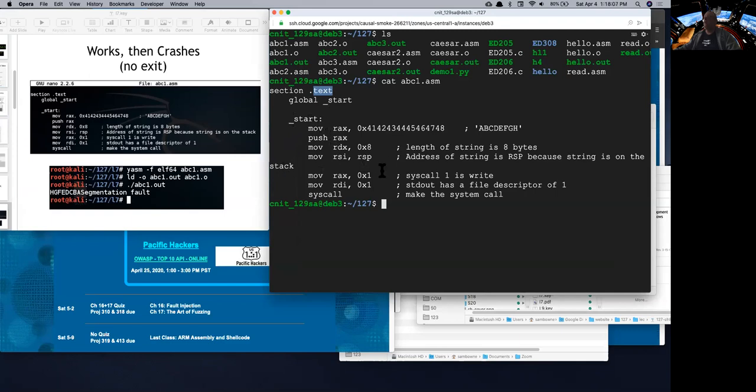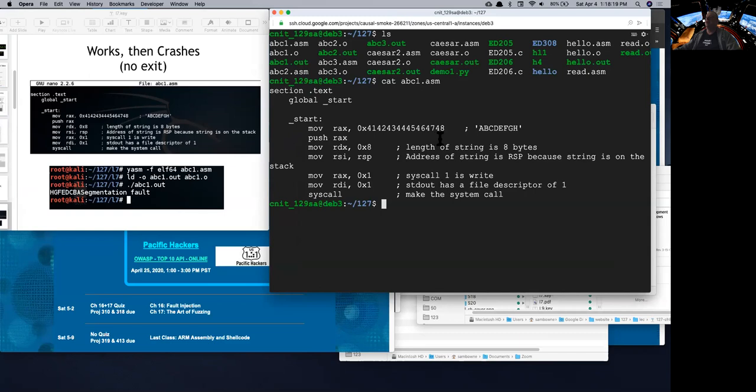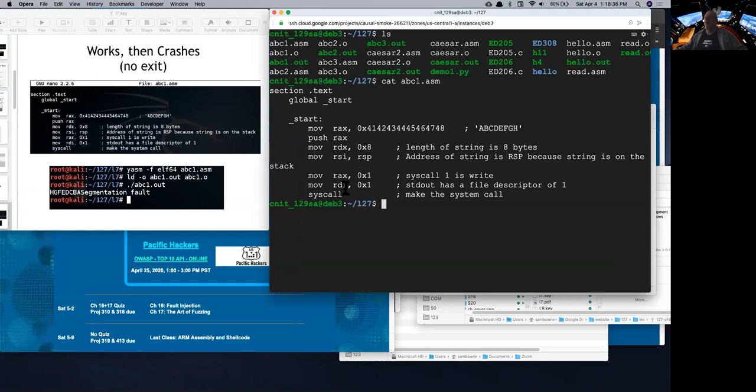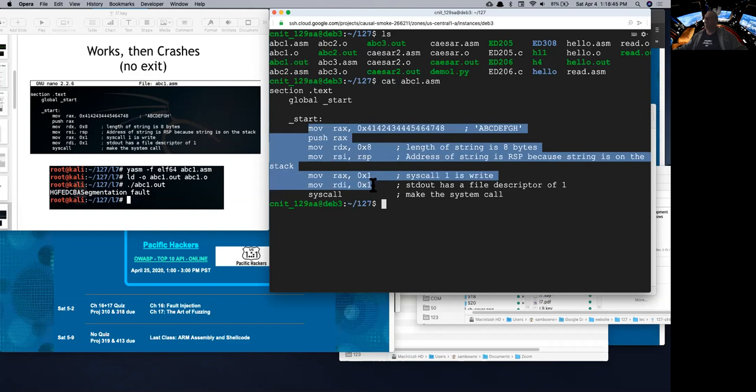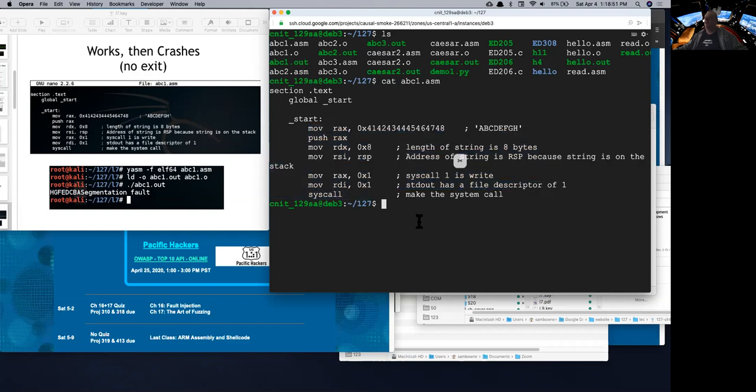So we only have one section, the text section that contains executable instructions. And we start at this start marker. We have just a few instructions and there are comments at the end here. I'm going to move rax with this immediate value, which is a 64-bit value. And you should recognize by now this is a, b, c, d, e, f, g, h in ASCII, capital letters. So we put that in rax. We push it onto the stack. Now we put the length of the string eight bytes in rdx. And we put the stack pointer in rsi. And 0, 1 in rax. And now we're ready to put the standard out here. And now we can execute a syscall.